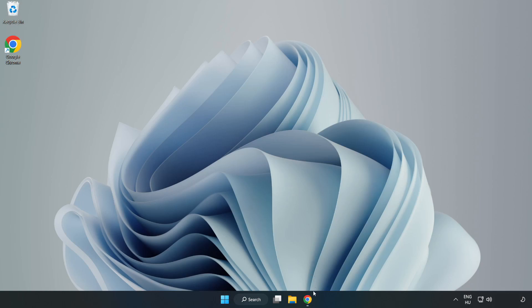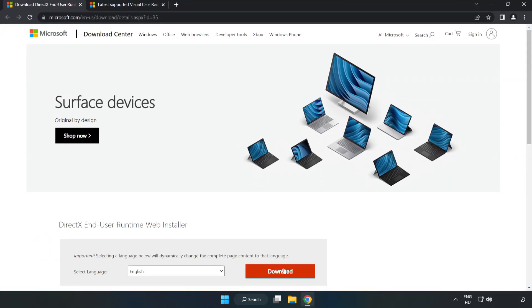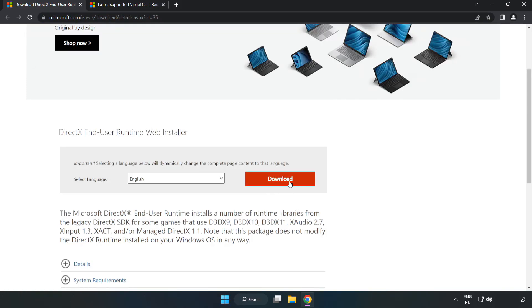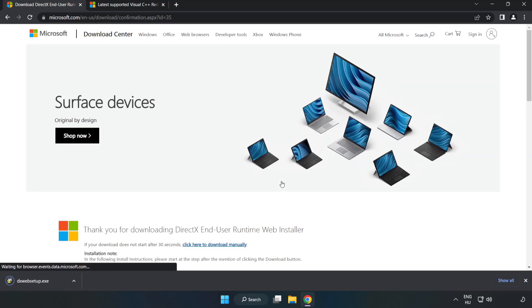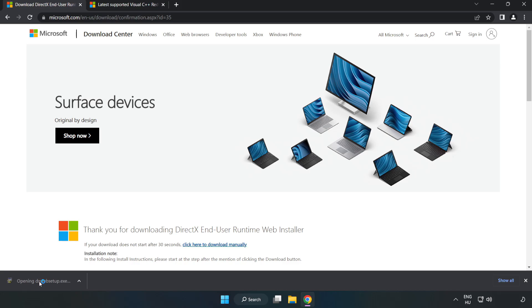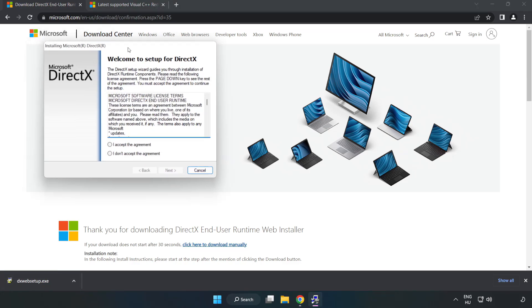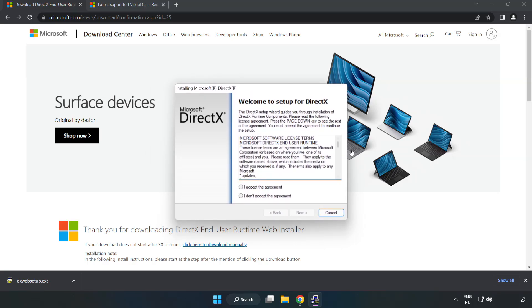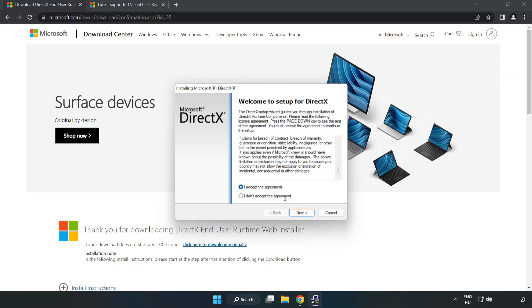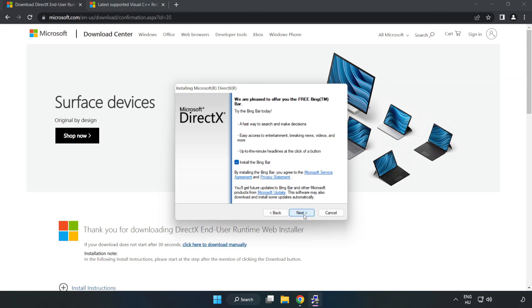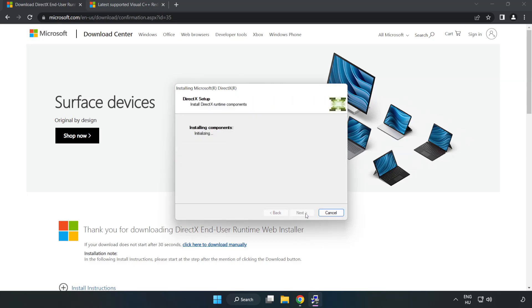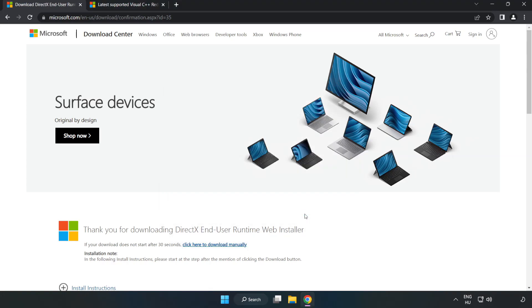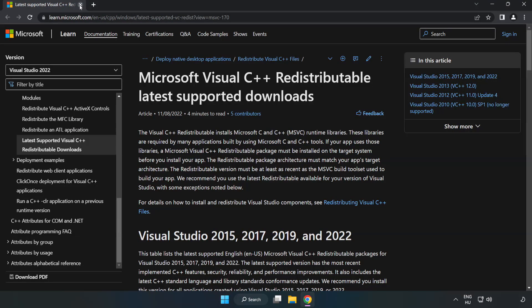Open your internet browser and go to the website, link in the description. Click Download. Once downloaded, click I Accept the Agreement and click Next. Installation complete, click Finish. Close DirectX Website.